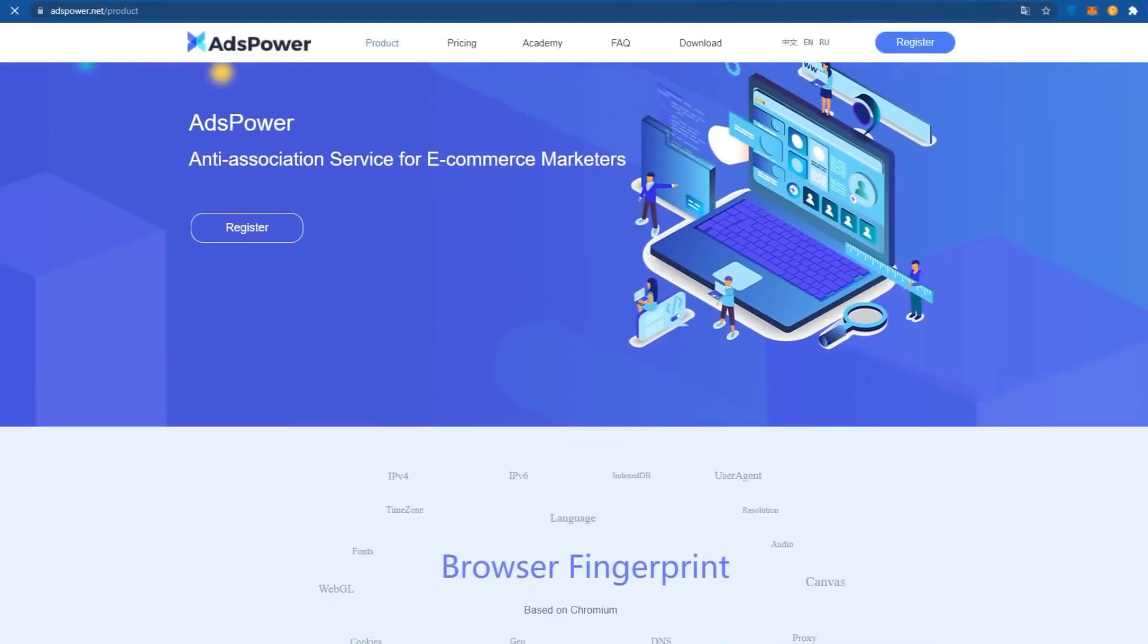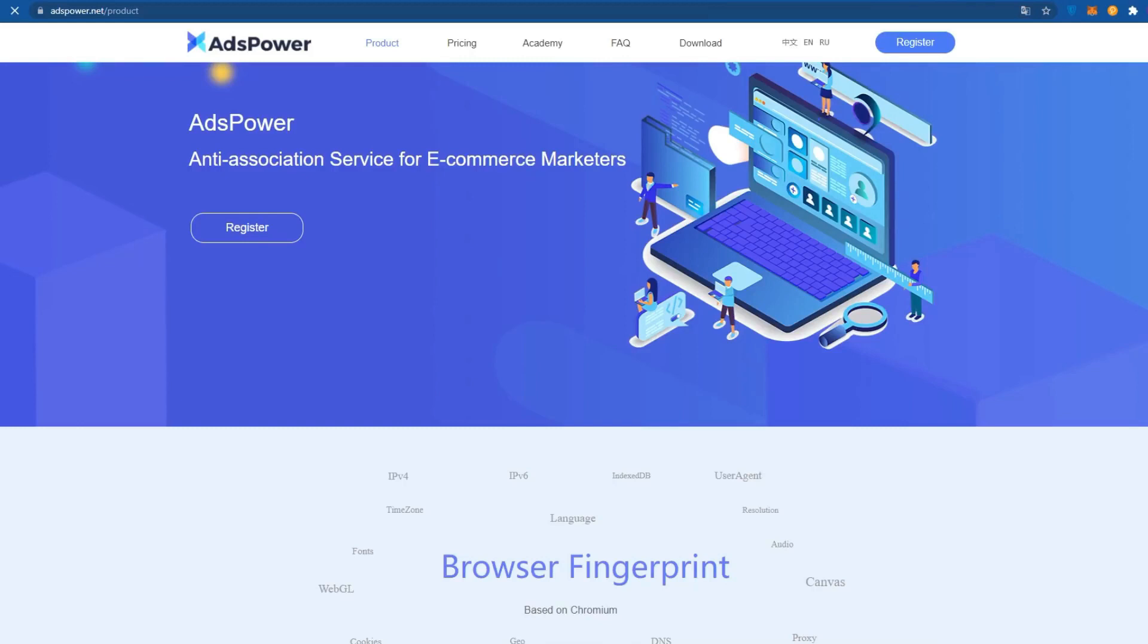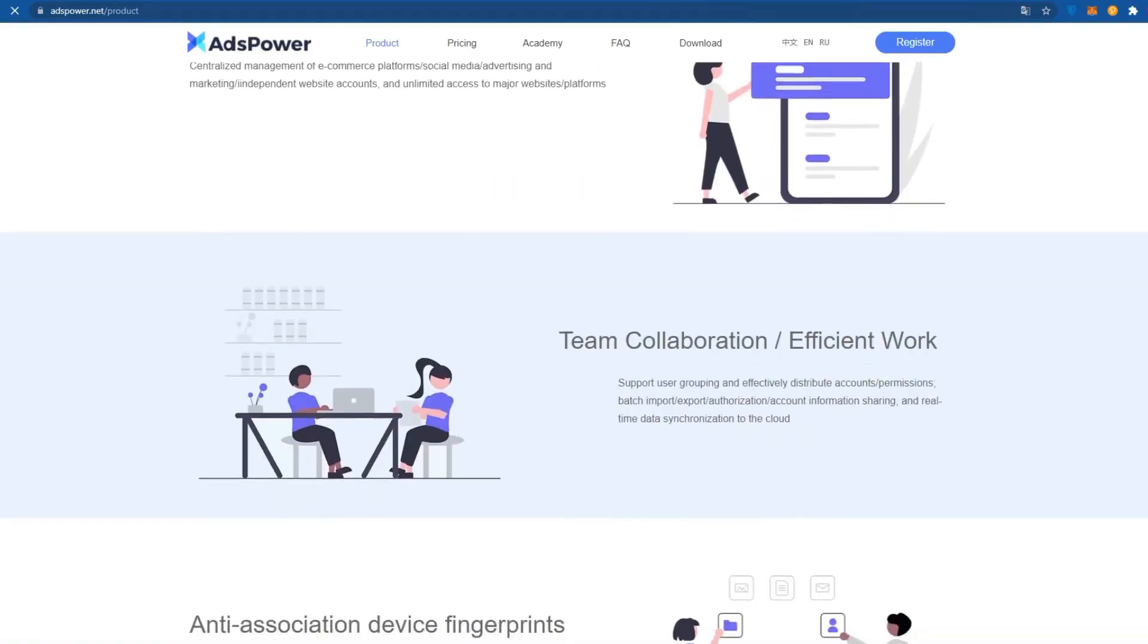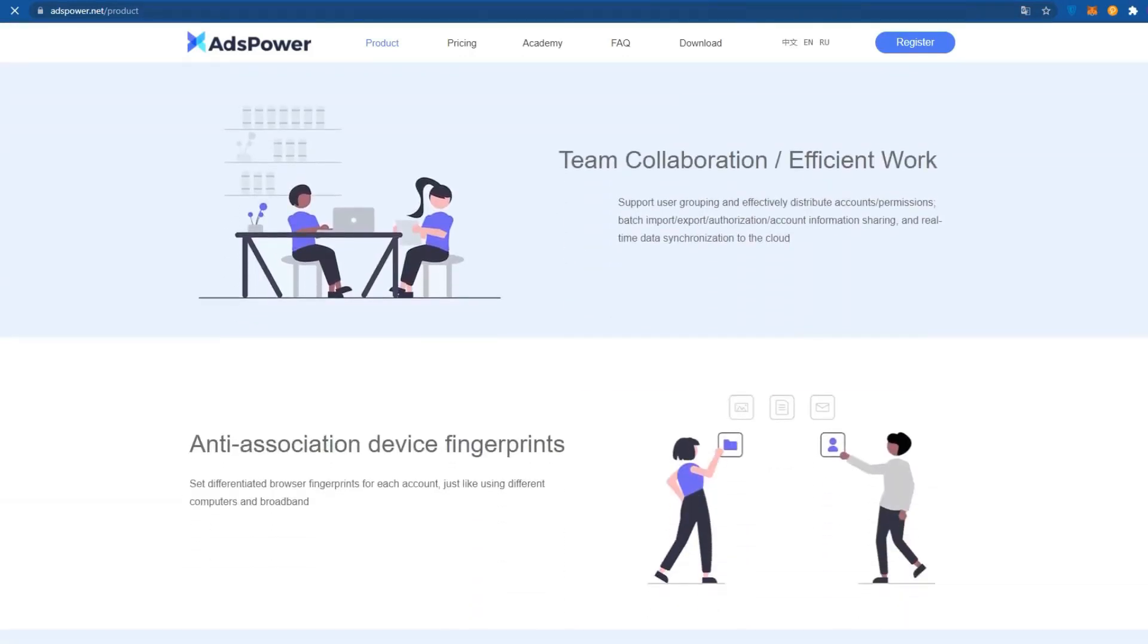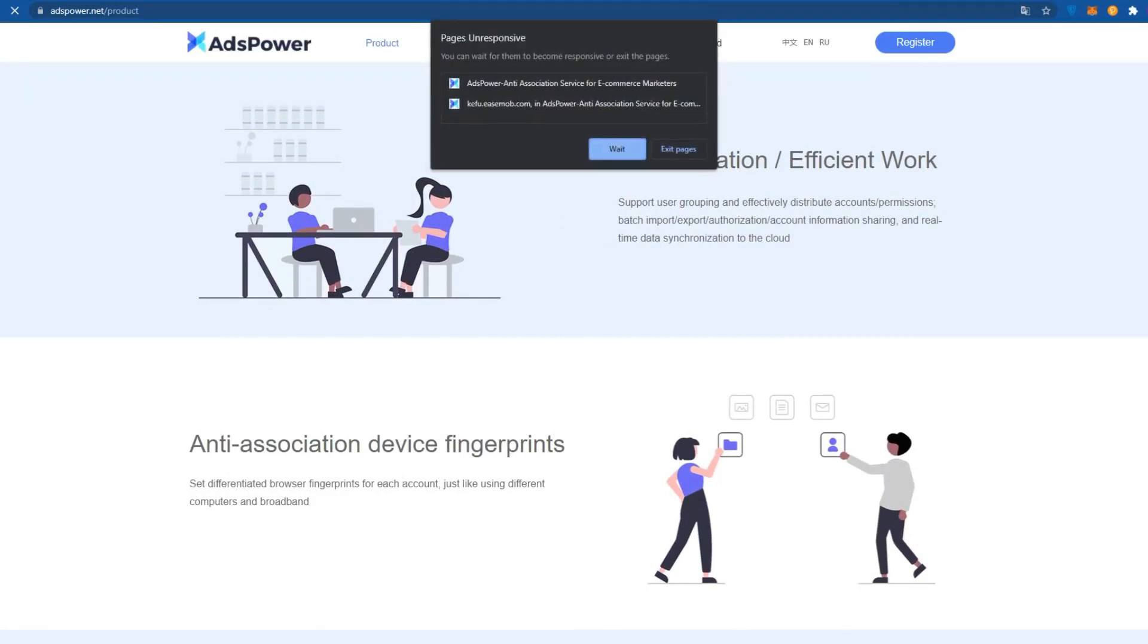Today I will introduce you to the best anti-detect browser in the digital space, a unique product of developers from Hong Kong, ADS Power. I will show you its main features. I will also show you how to create an account and how to use this anti-detect browser.